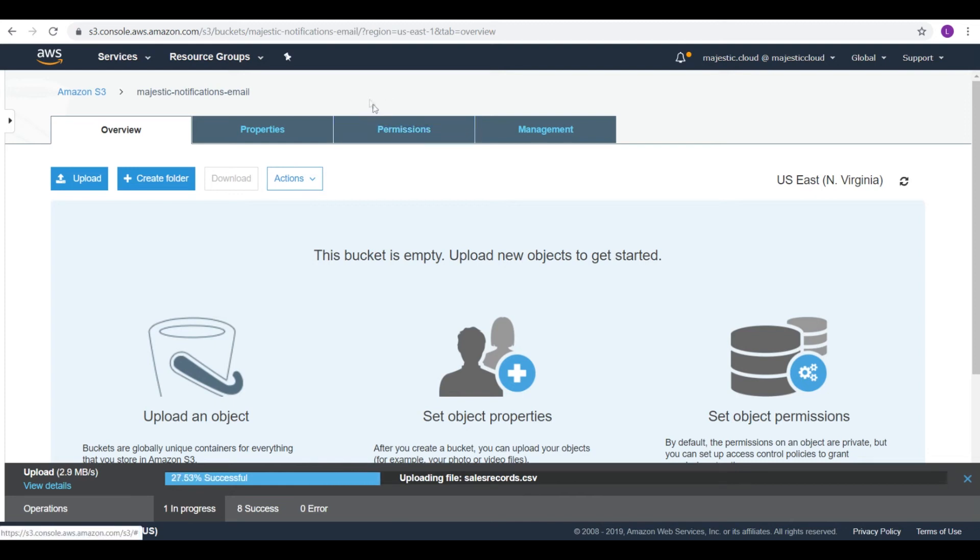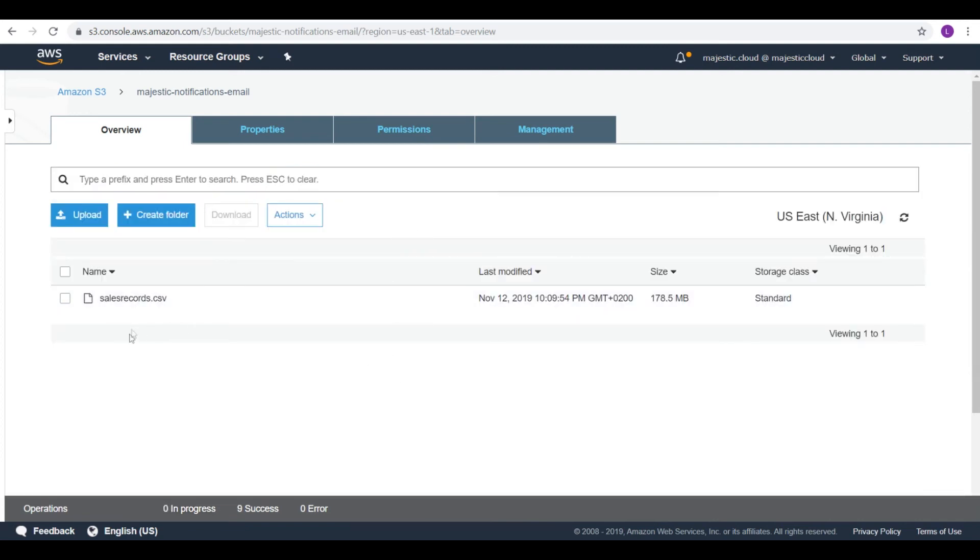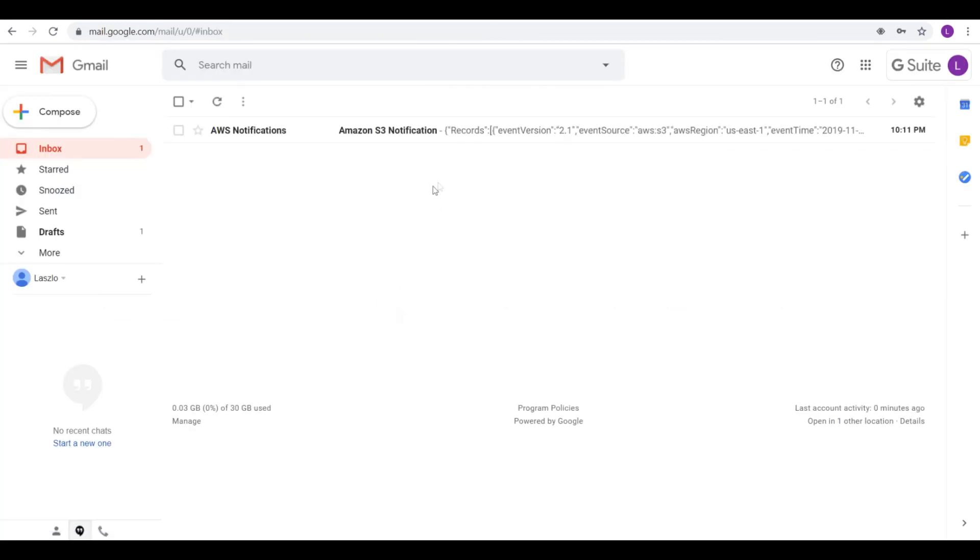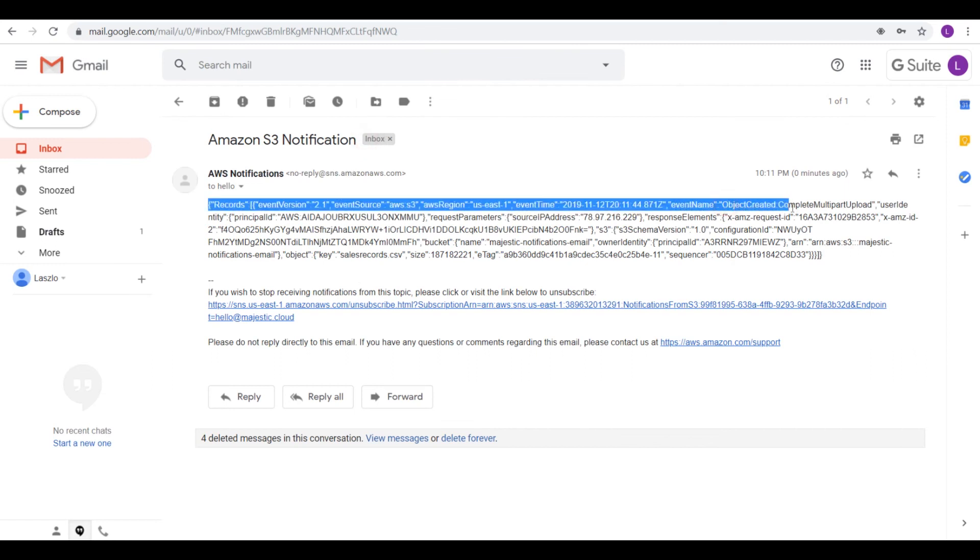Once it finishes uploading I should get a notification in my inbox. Let's wait for it. It should not take that long. And it should right now be done. And I should get an email.